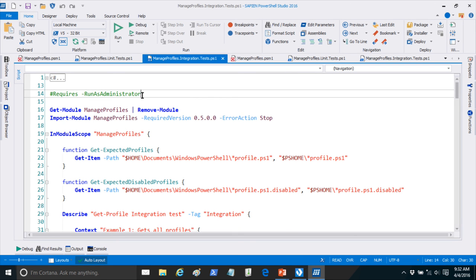Question about #Requires -RunAsAdministrator — is that just a comment or does something parse it? That's part of PowerShell — you can put it on any script. There are a few different #Requires directives: #Requires -Version for PowerShell version, #Requires -Module for dependent modules, and you can use a module specification object in #Requires -Module to require a specific version of a specific module.